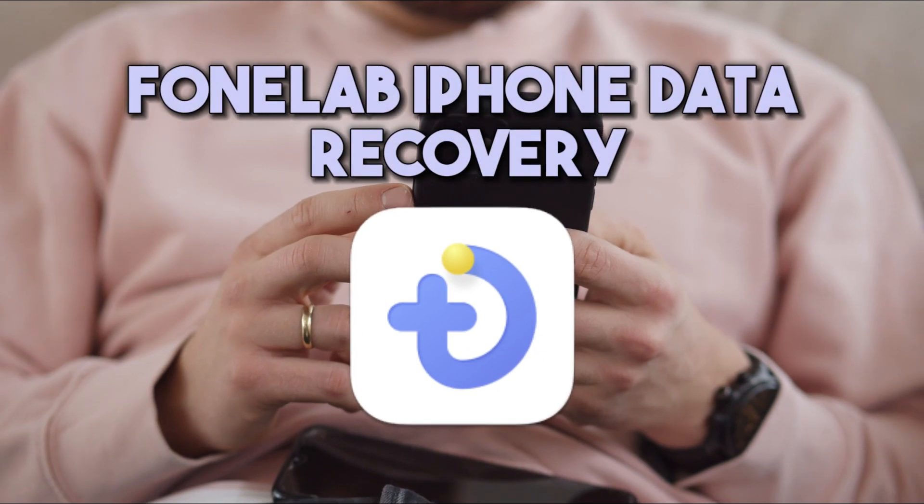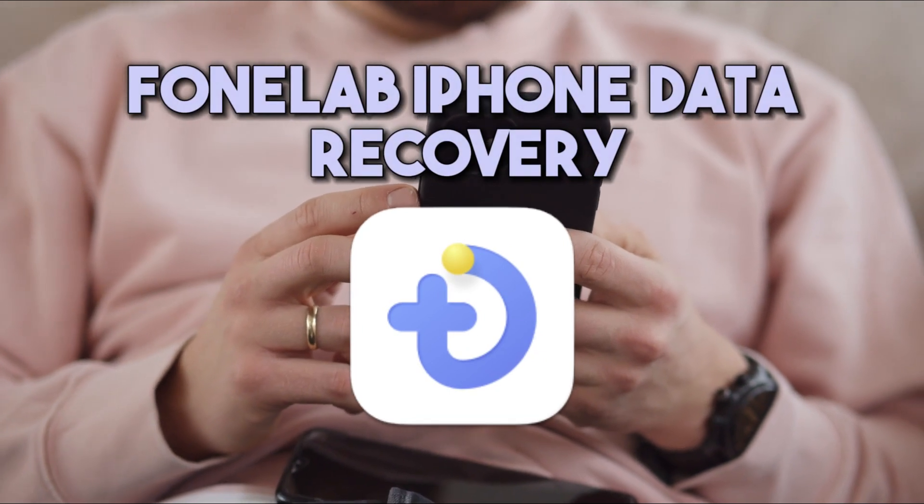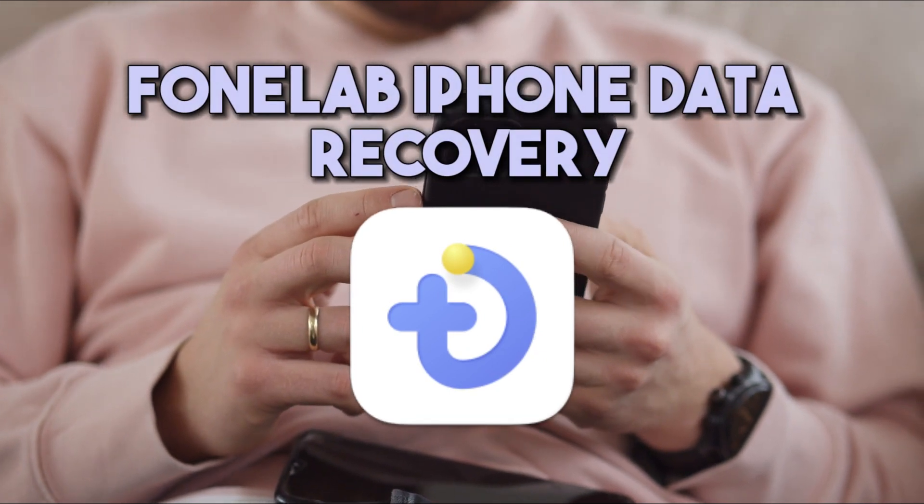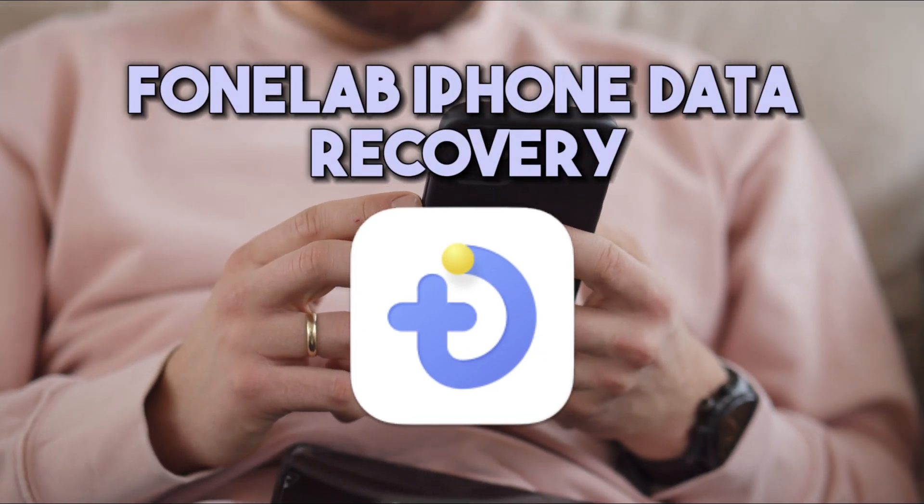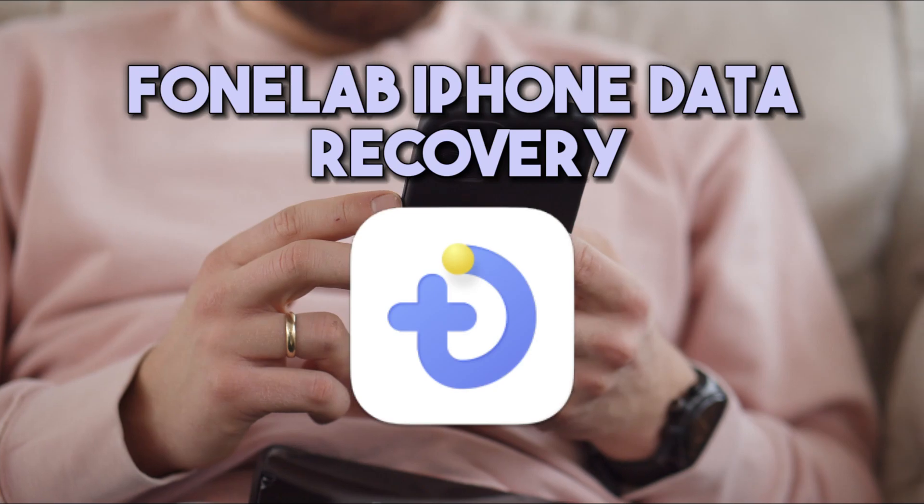Fortunately, PhoneLab iPhone Data Recovery can help you view and recover deleted Safari history.